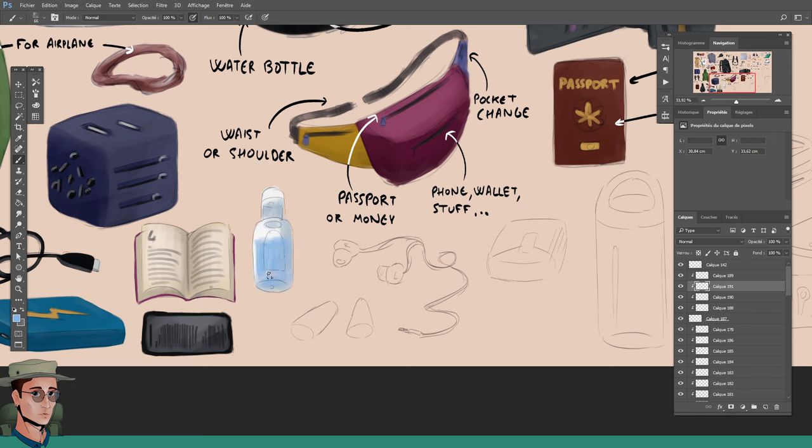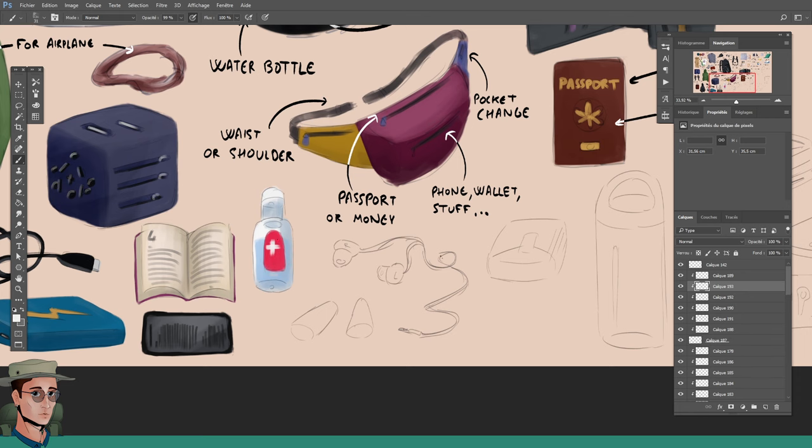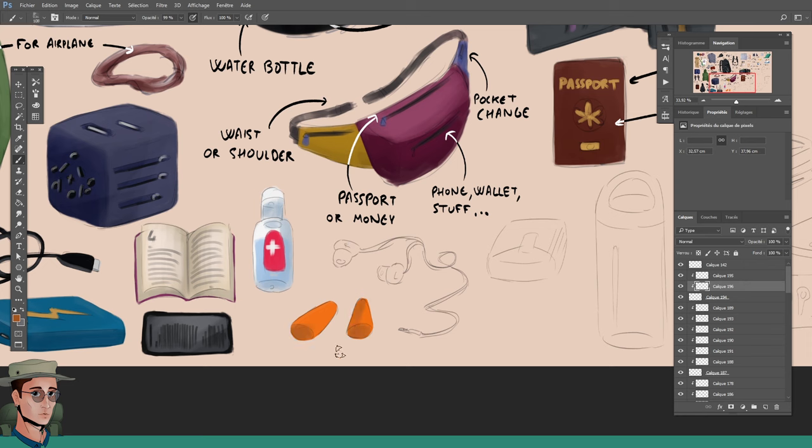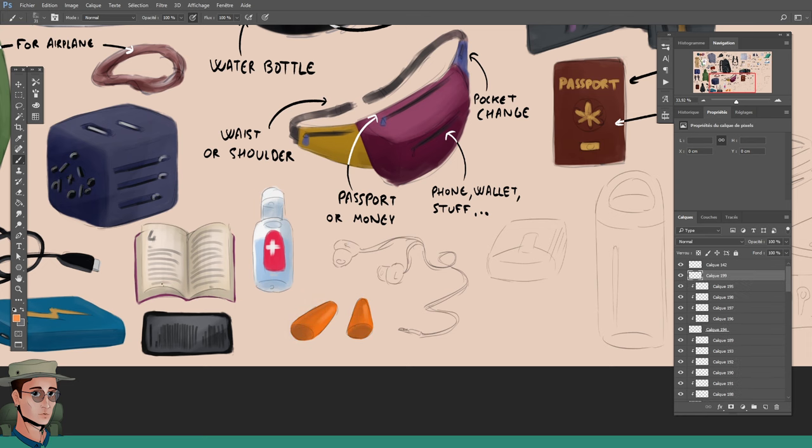In the fanny pack, you can also put a small notepad and a pen. Before you leave, write on it the important numbers you might be needing in case of emergency. The embassy number, your bank, the medical emergency number, police, etc.